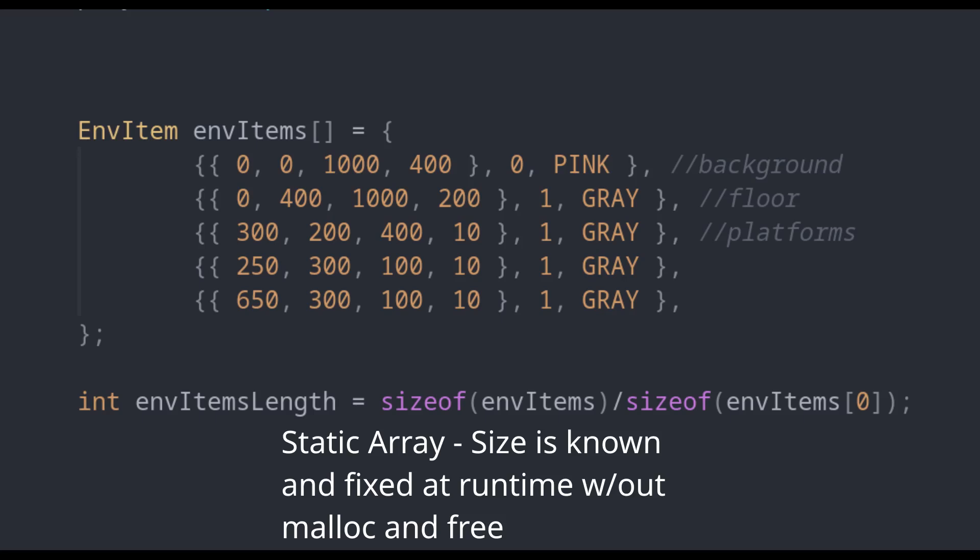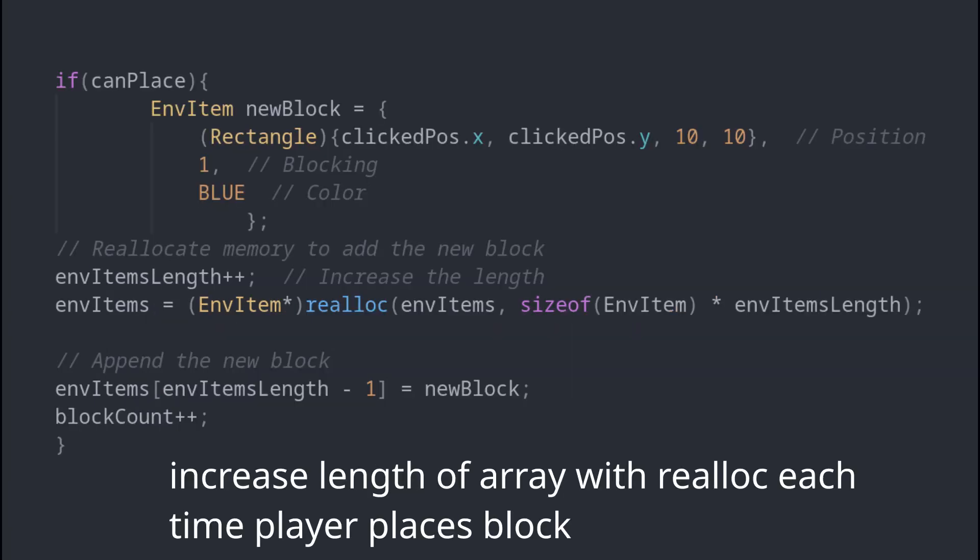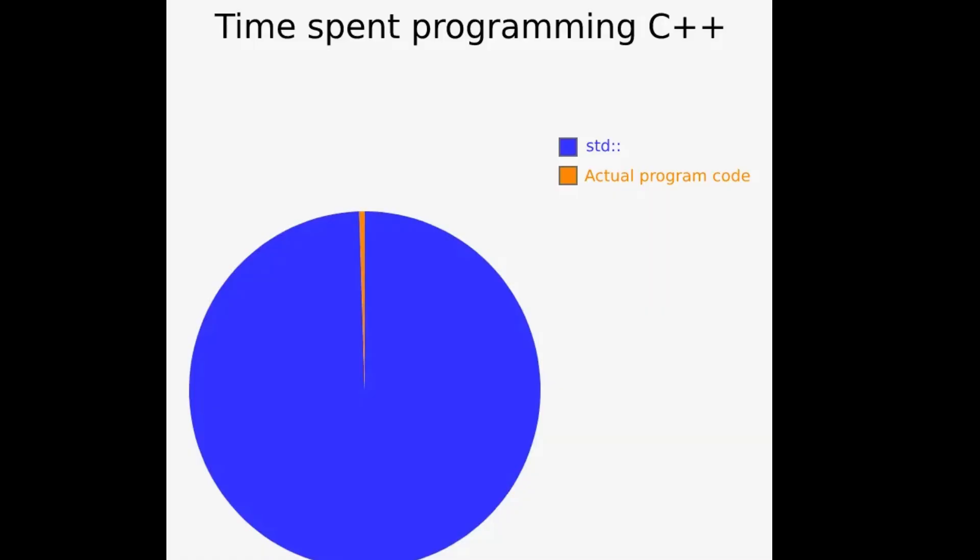...but I would almost rather malloc and free than have to choose between, okay, this old textbook recommends new and delete for creating dynamic arrays. But then everybody online says std vector, and then other people say different things, std array. There's just std this, std that, and it's just too much for me. So I prefer C.